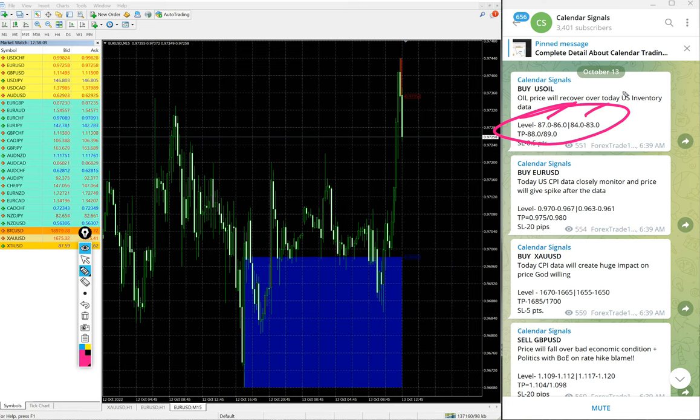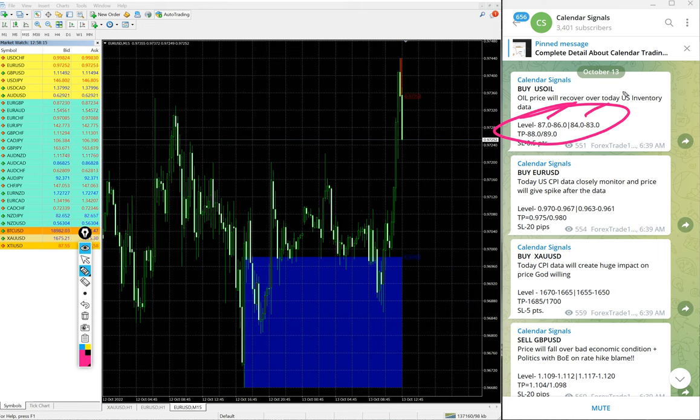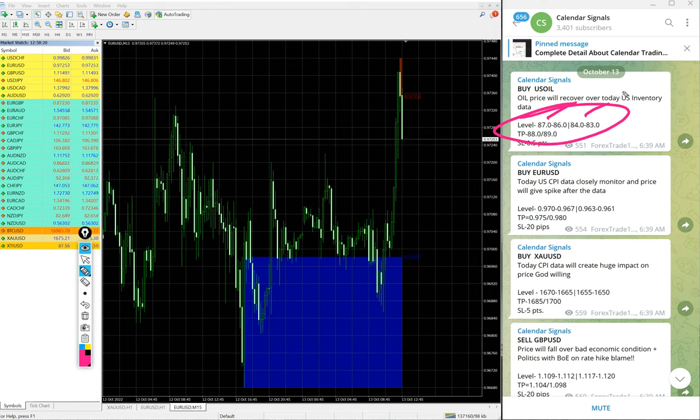our paid clients, multiple entry levels and more precise levels will be given, and also live guidance and updates like when to book partial profit, when to hold for higher profit. All these details will be given to our paid clients, and also valuable tools, like for example